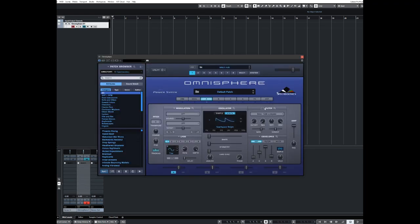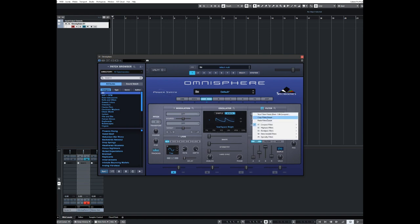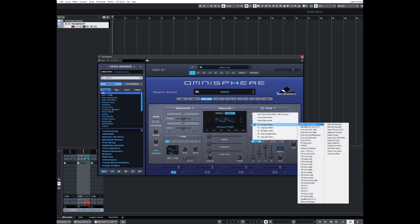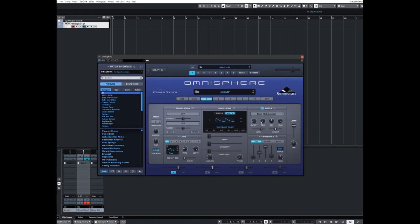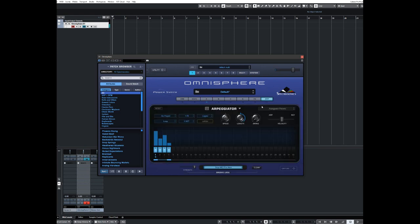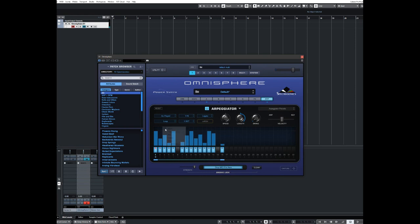So I'm not going to do anything absolutely earth-shattering here. Yeah, that'll do. I'm more focused on the actual arpeggiator. I'm not really interested in what the sound's going to be like, because we're going to use something else.